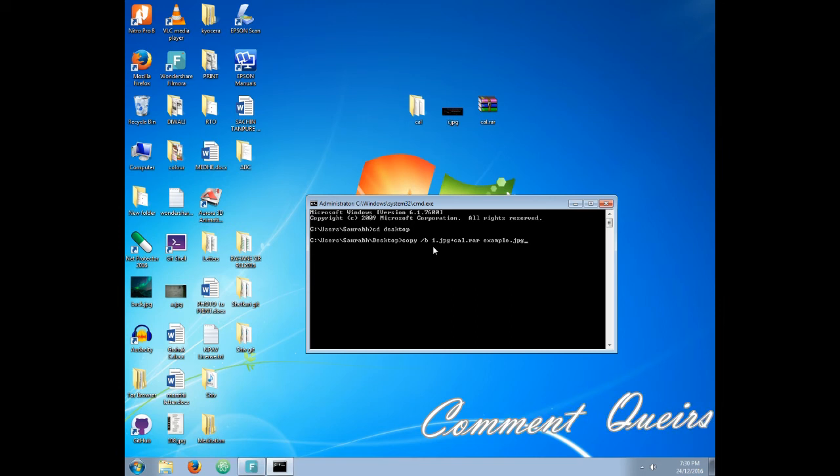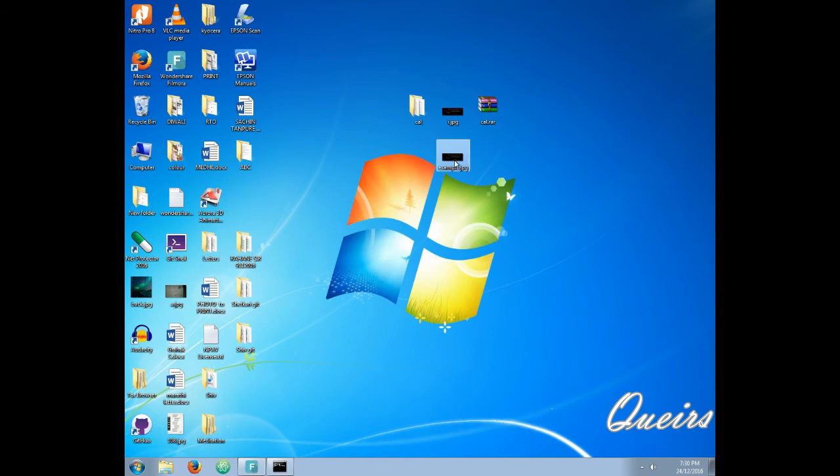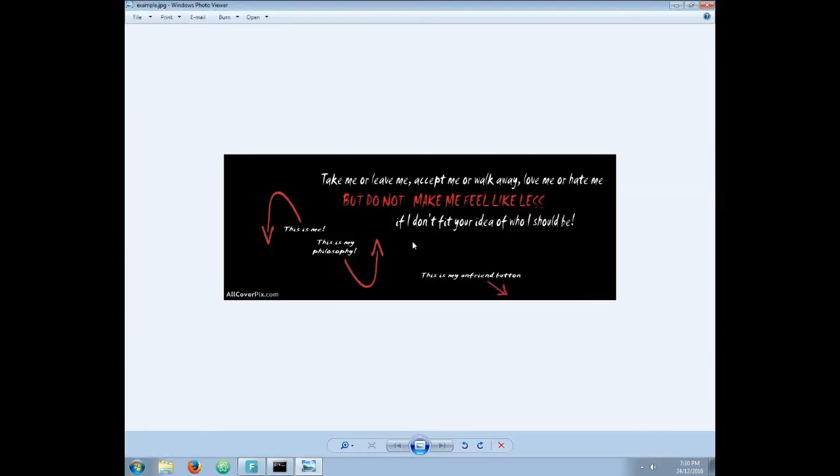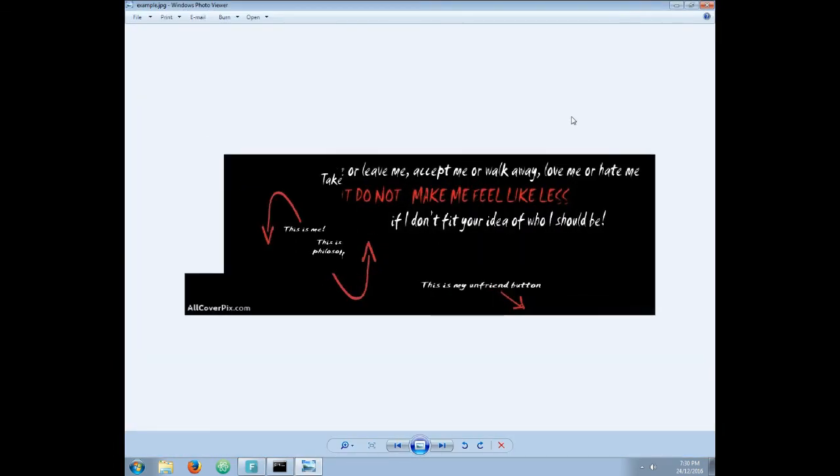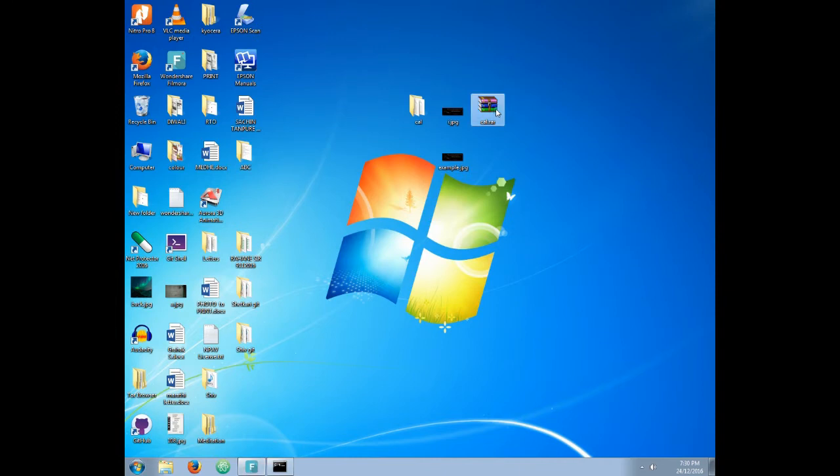Now when we press enter, it will create a new file on the desktop that will be named as example.jpg, that means an image file, which will be same as that previous image.